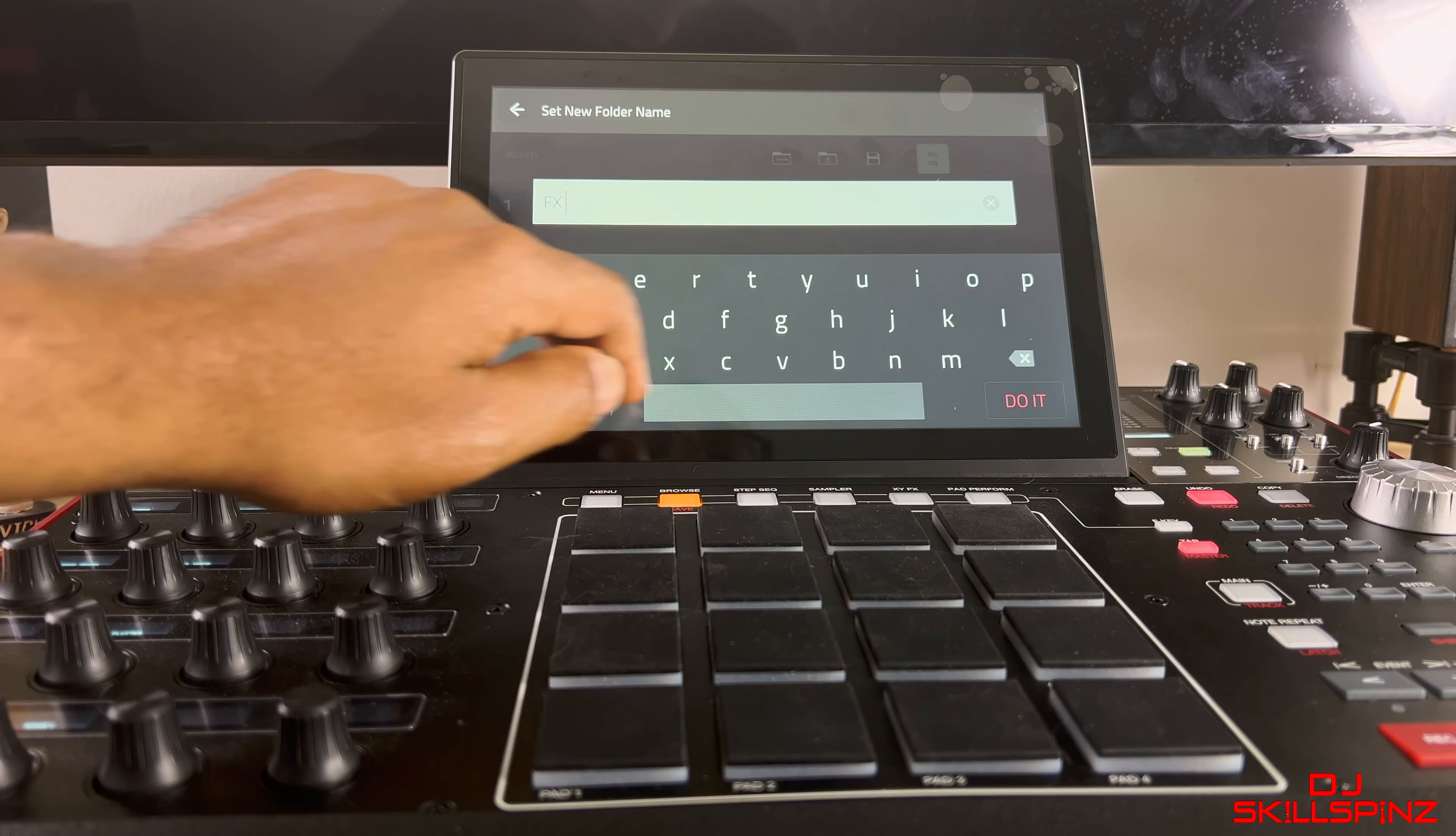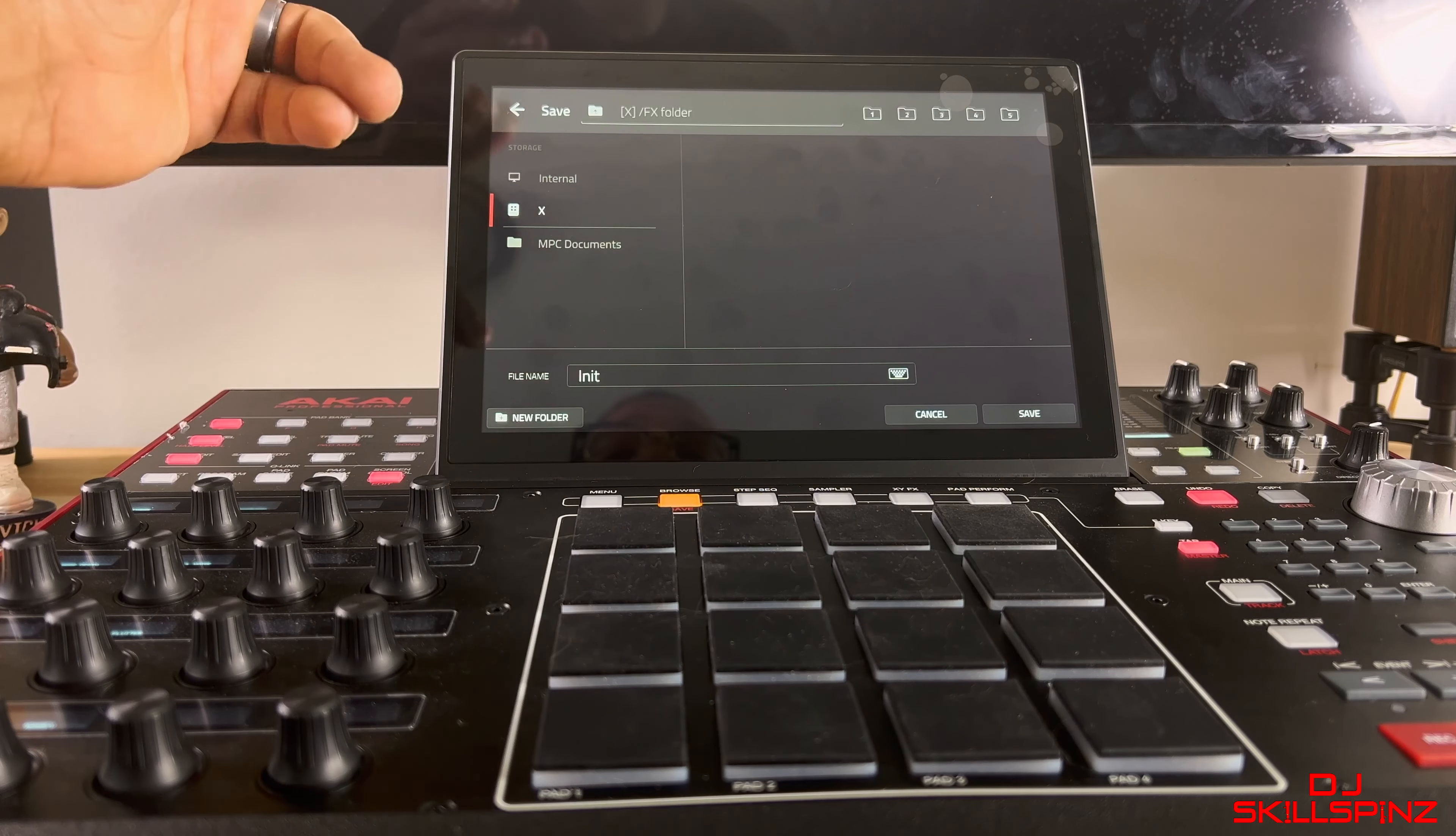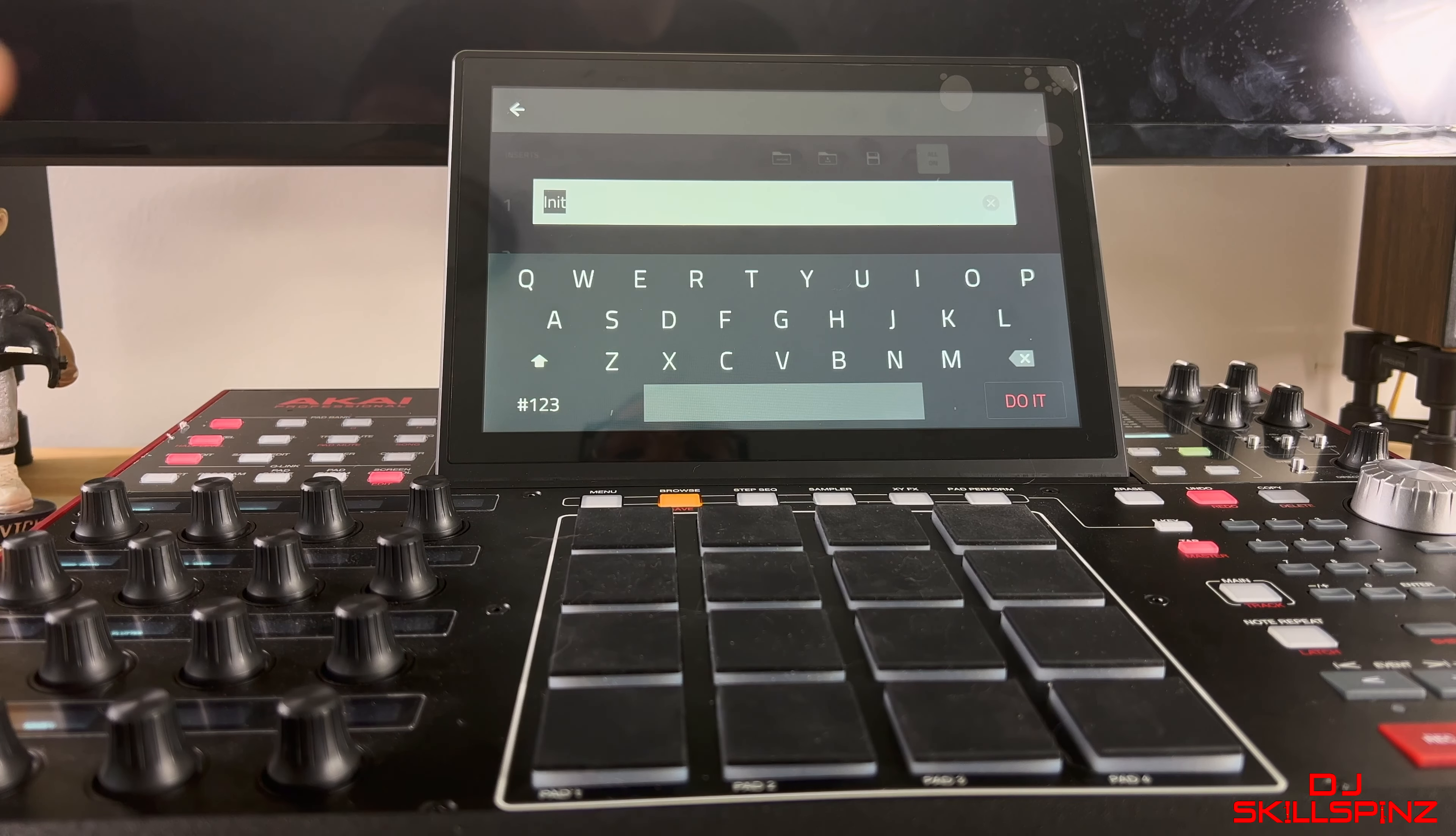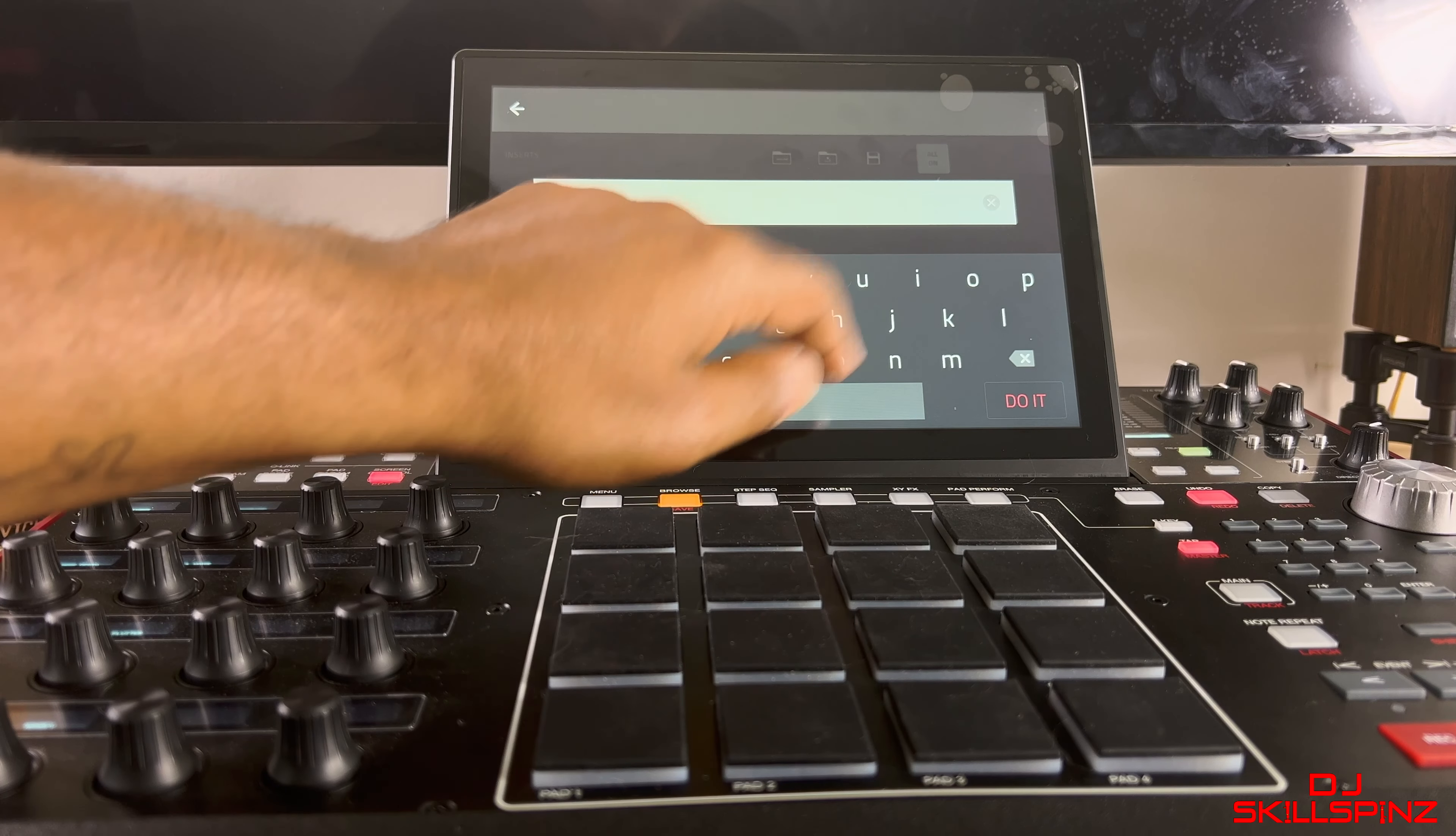save page. Now once again, I want to save mine on my X hard drive, so I'm gonna click on that. I'm gonna create a new folder. Let's call this Effects Folder.